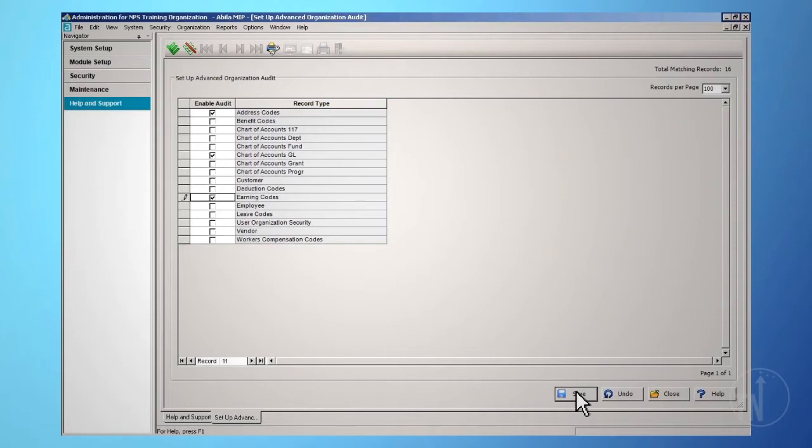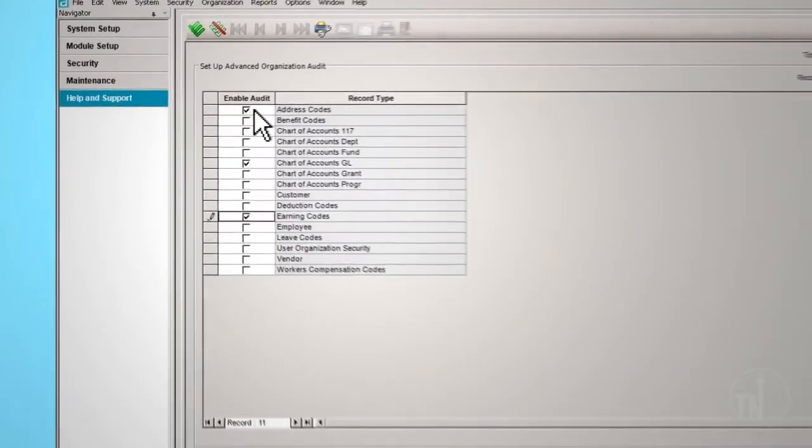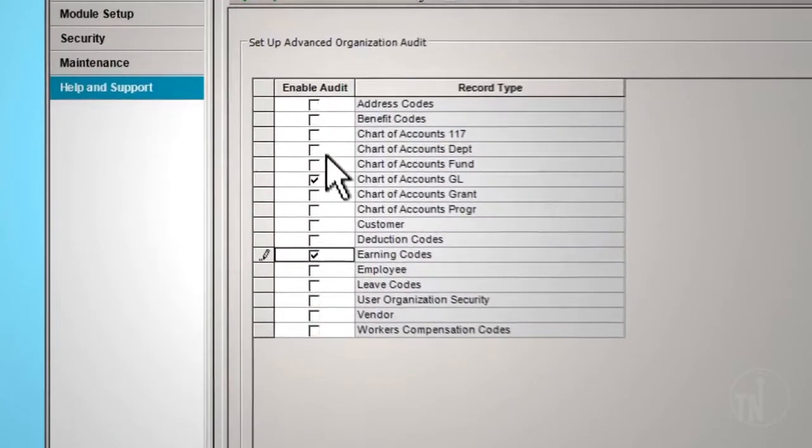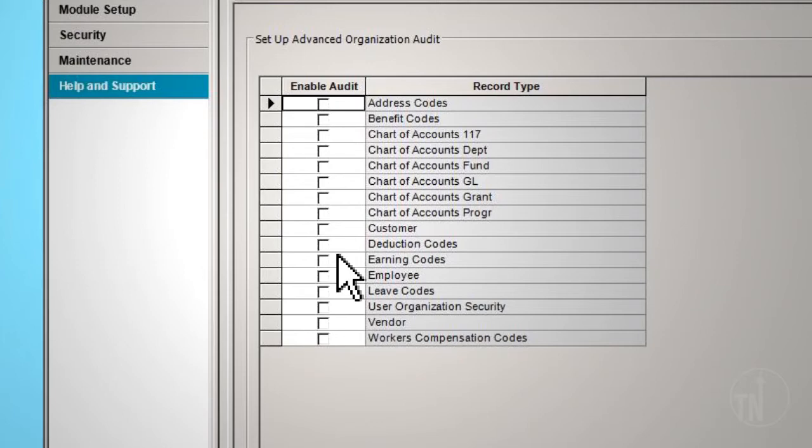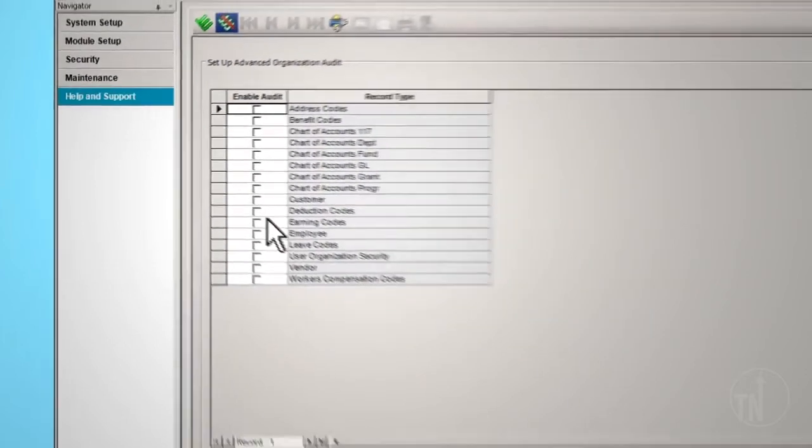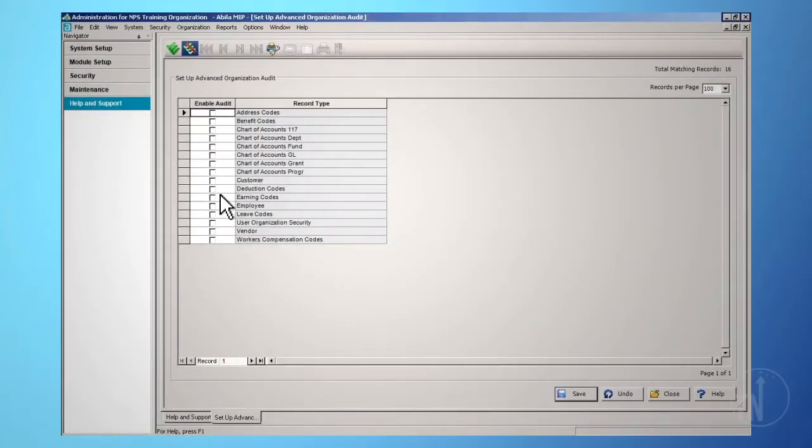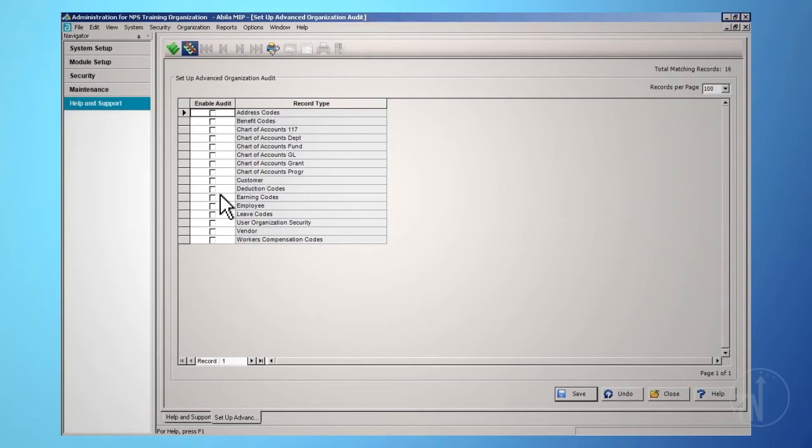This will show information that was added, what was changed, who made the change, and when the change was made. Unselecting the Enable Audit checkbox will cause the system to stop collecting the information. We recommend using the Advanced Organization Audit with the full version of Microsoft SQL Server installed on your server machine. We also recommend that you clear the Enable Audit checkbox next to the record type during the initial setup of the system and when importing new records to clear database space.